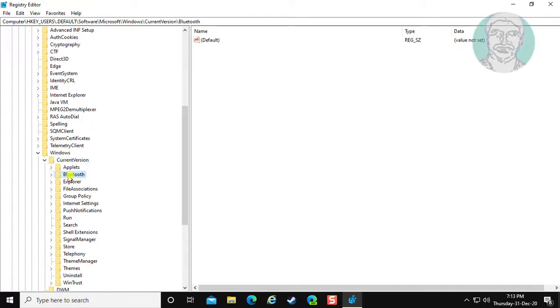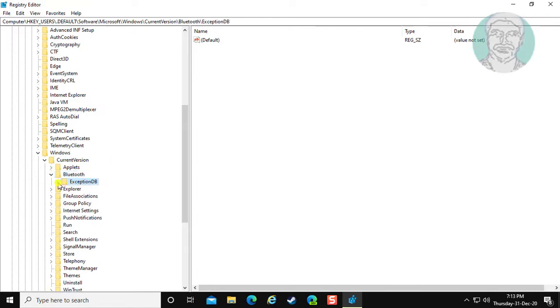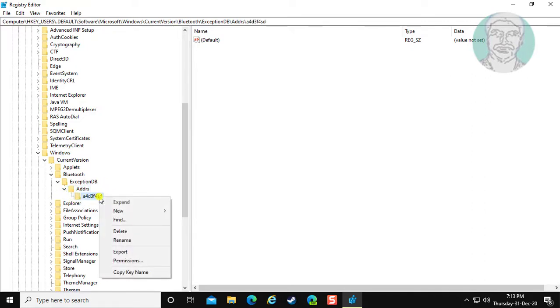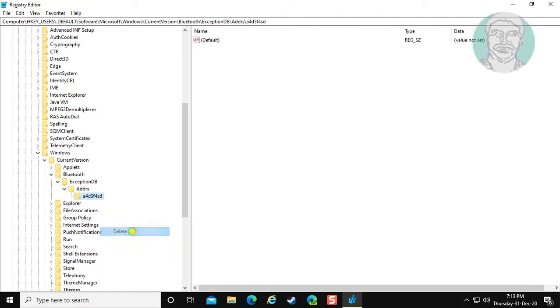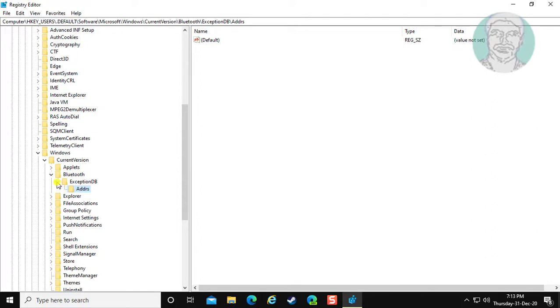Click and expand Bluetooth. Click and expand ExceptionDB. Click and expand Address. If any key under Address, simply remove. Close and exit Registry Editor.